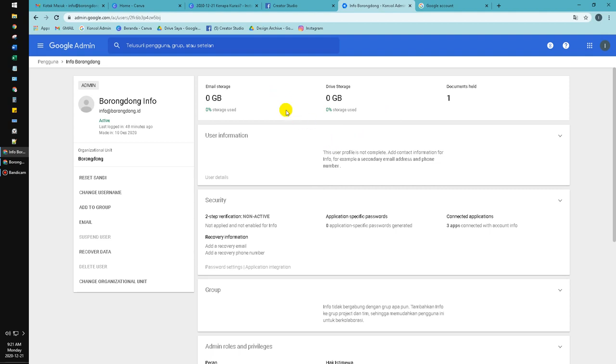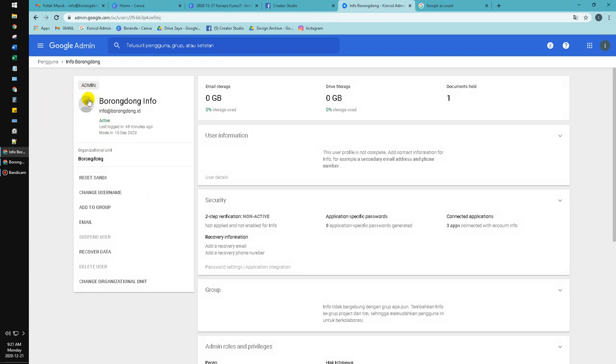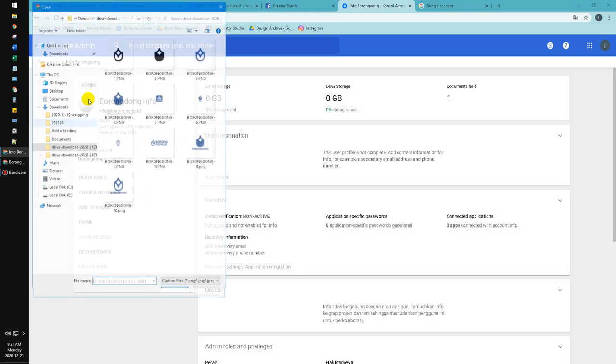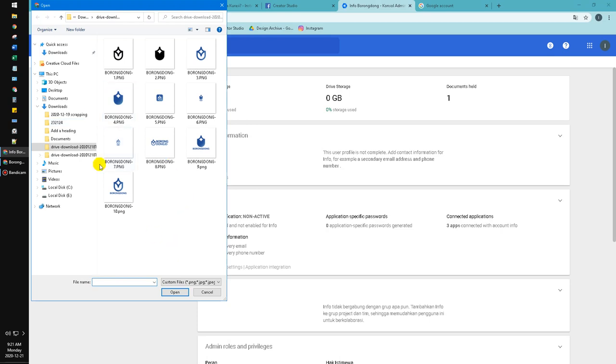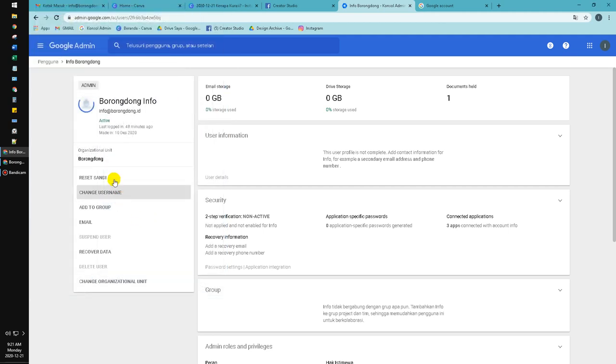So you have to click this user photo icon. When I click that one it opens the Windows Explorer, so I can change the picture like this for example. Now it's uploading the picture and then now the picture is already changed.